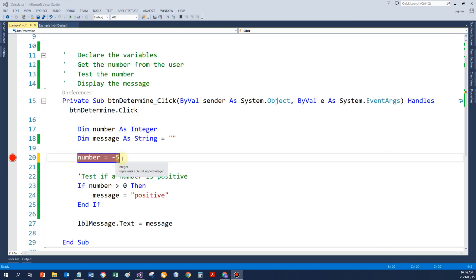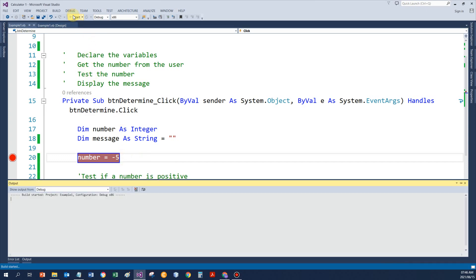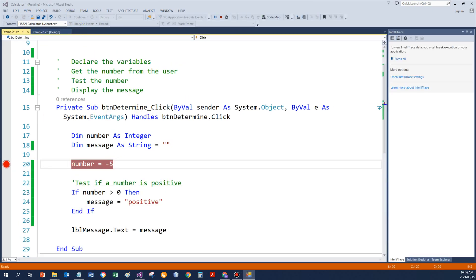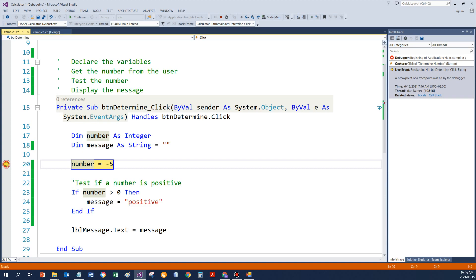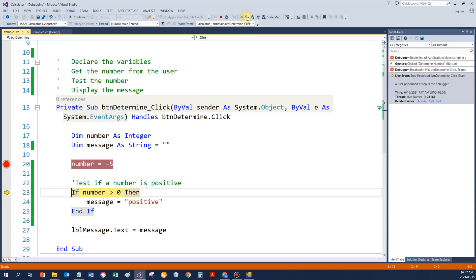If, on the other hand, I've got a value that's negative, and that's saved in number. If I start the program again, execute the button event procedure. Line 20 will execute, step into, does that, and now it's going to test.